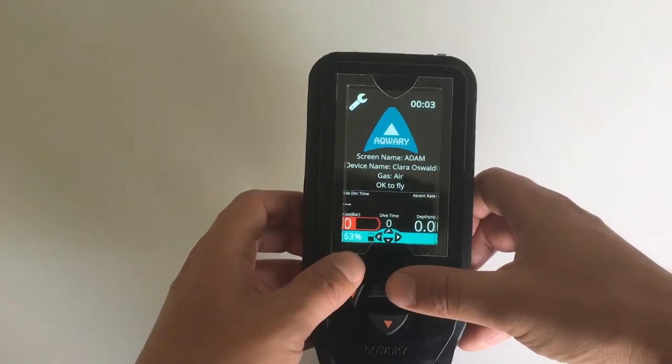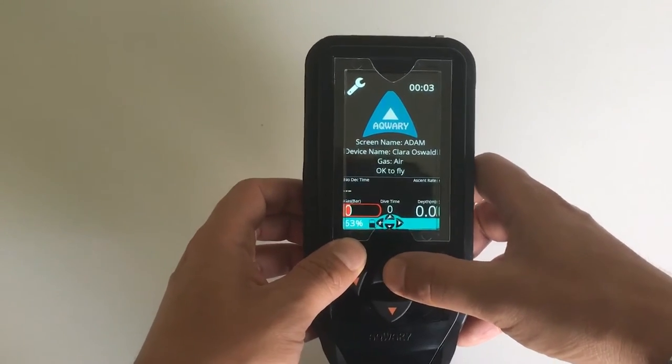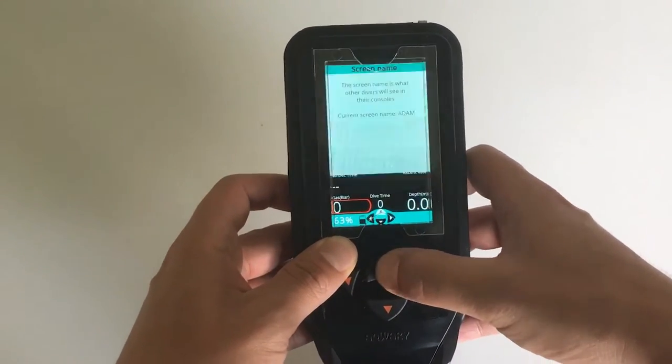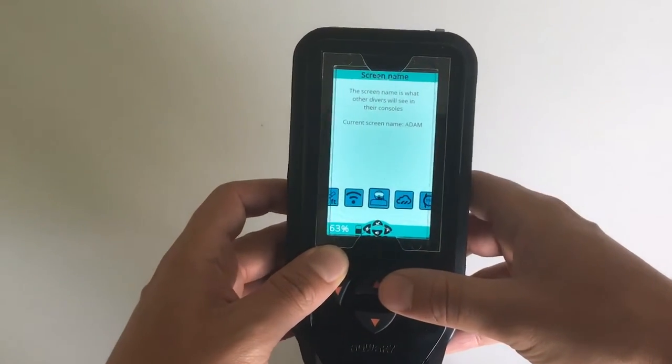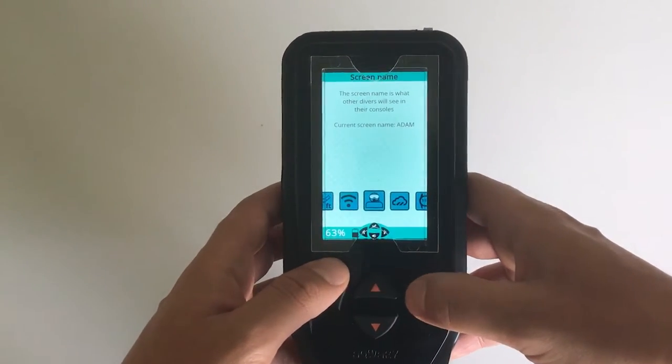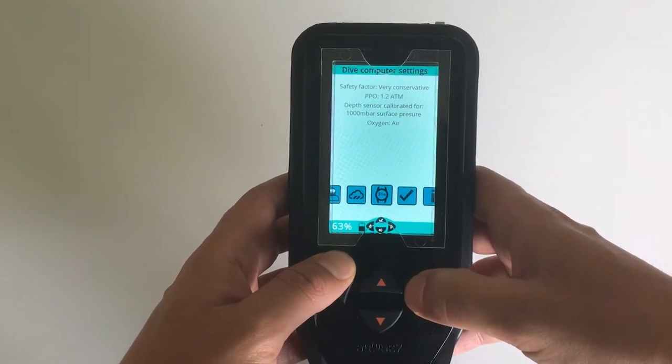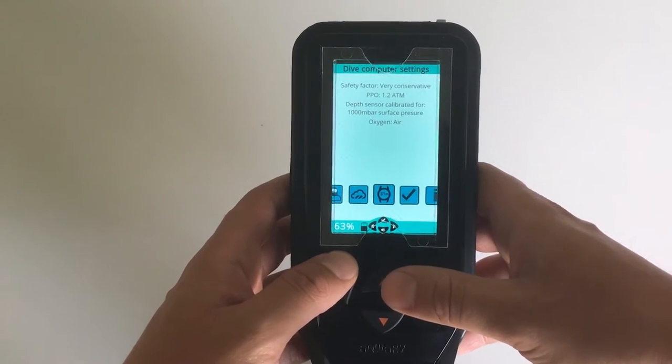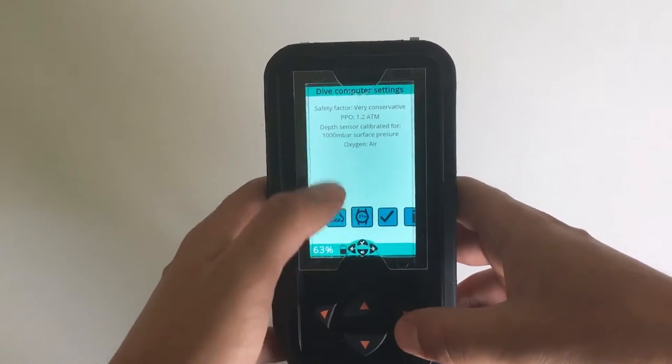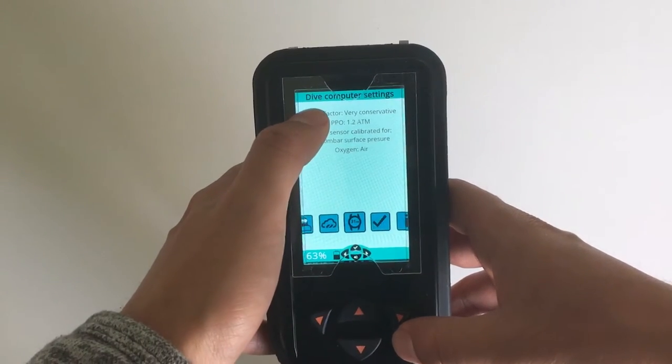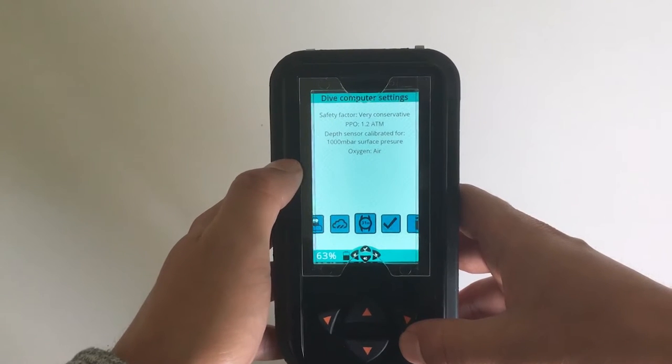So the first thing we can do is press the up key and we will enter the settings menu. We toggle two steps to the right and we will find the dive computer settings.